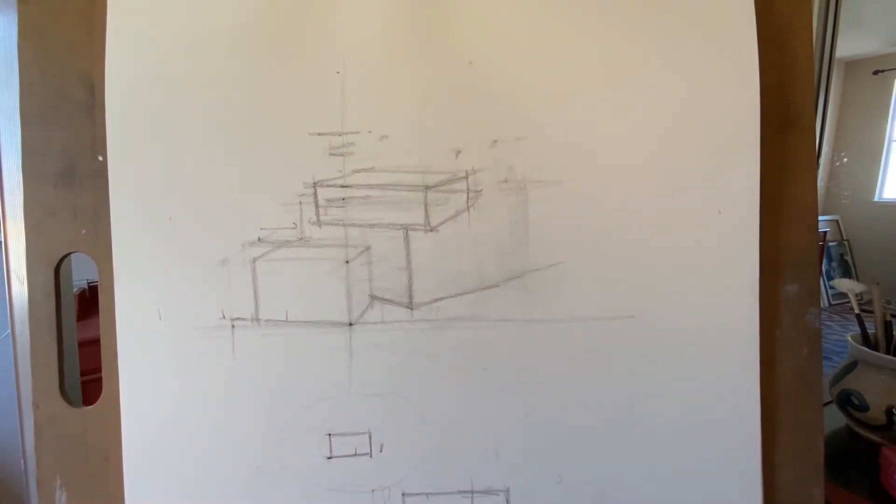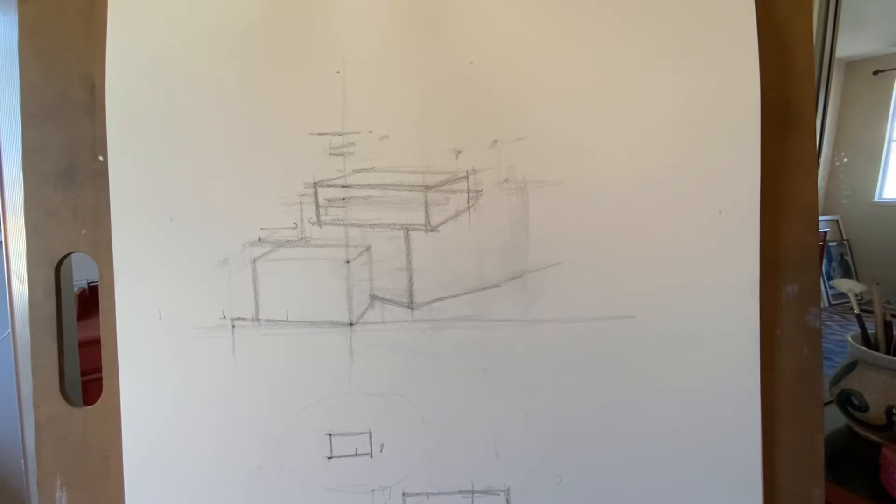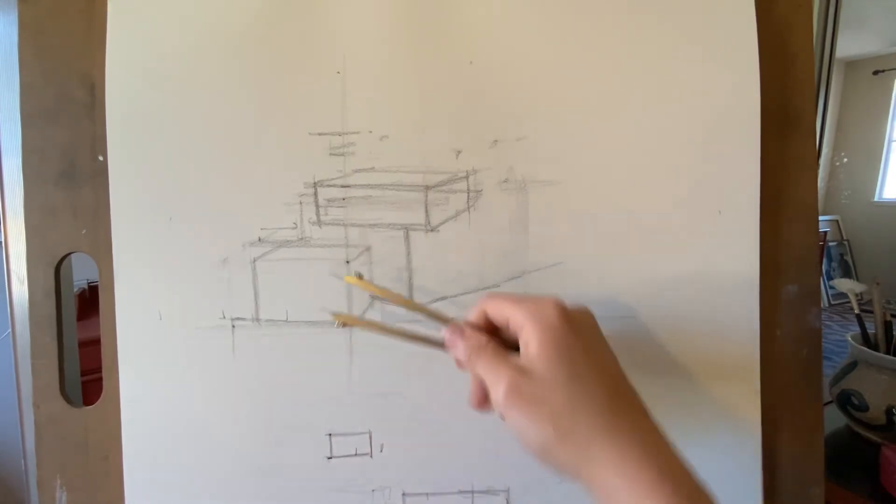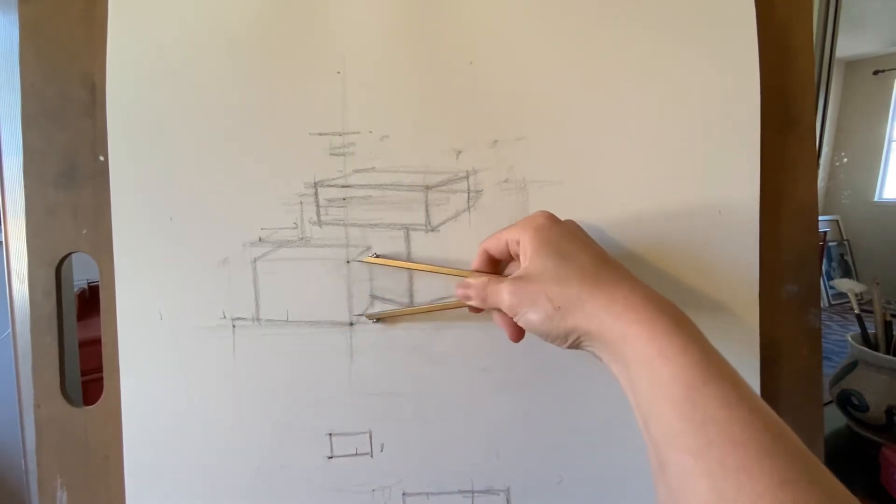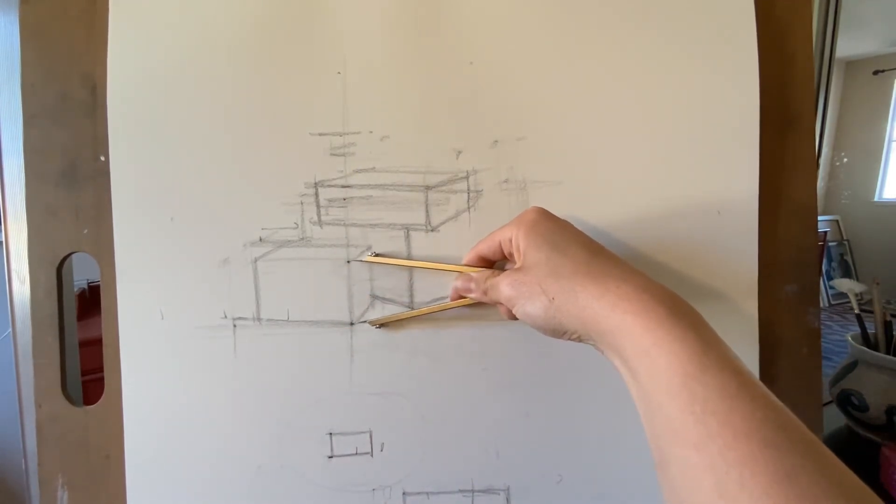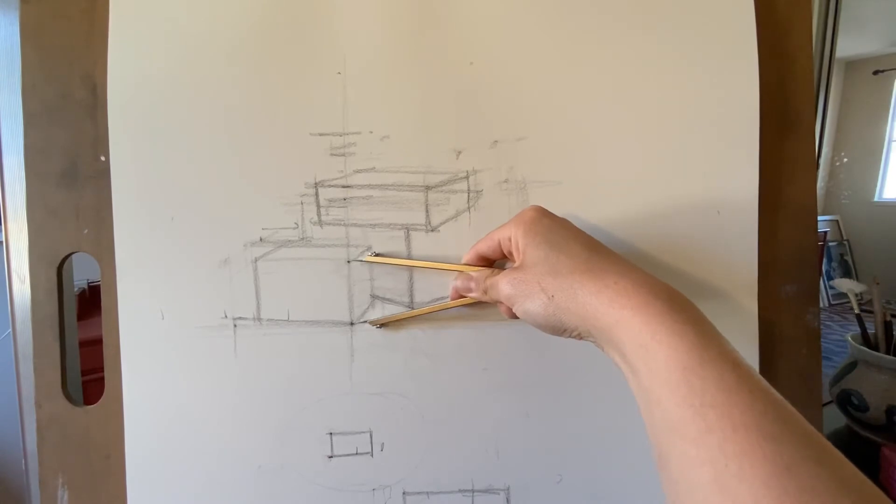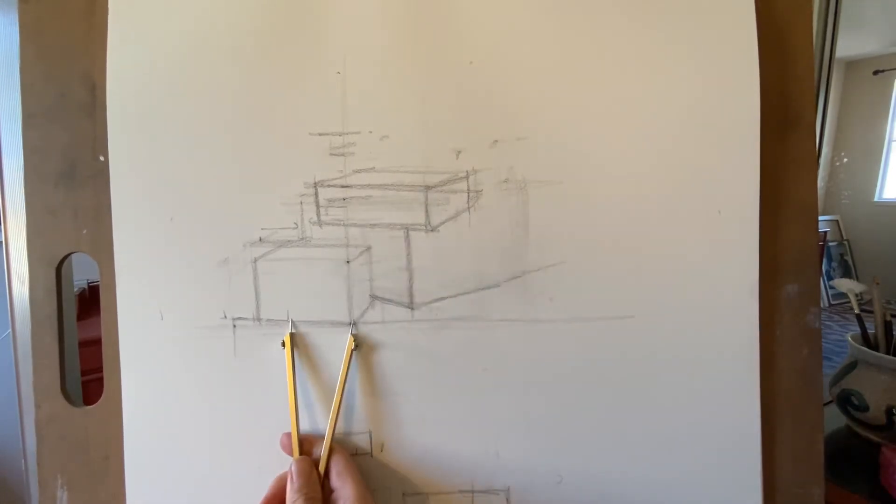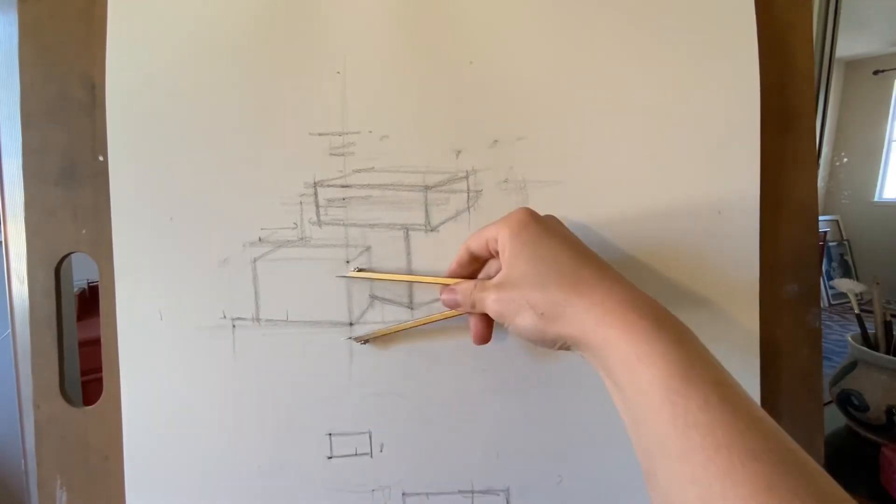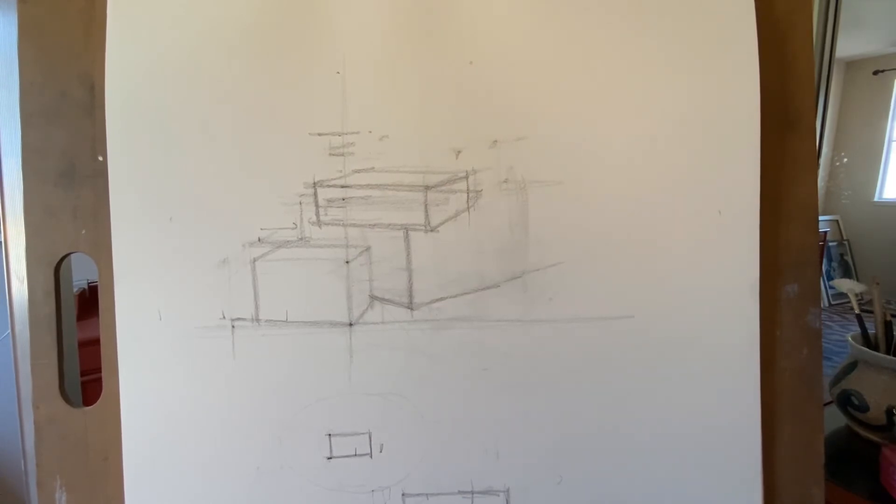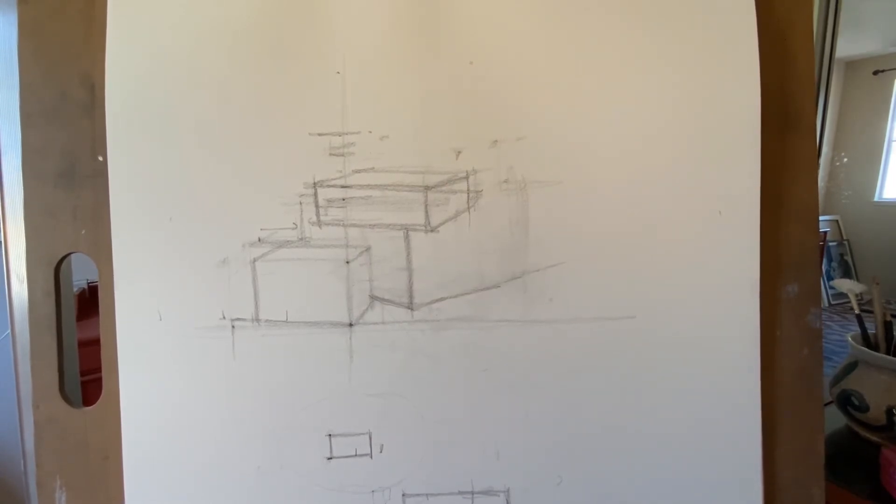So I'm going to work on this more in a later video to show you how I would finish this. But the point of this video was to talk about how to use dividers. And I went through with you on how to use the dividers to measure across and how to measure up.